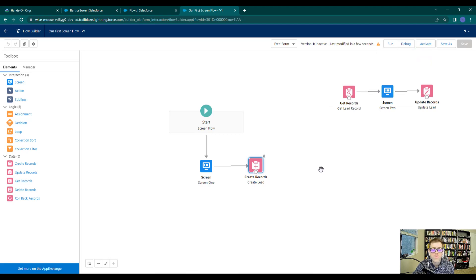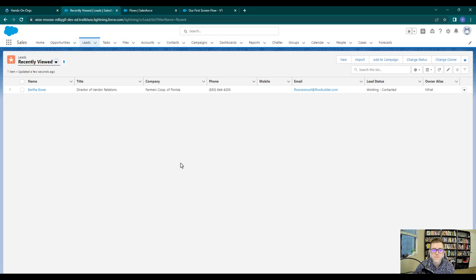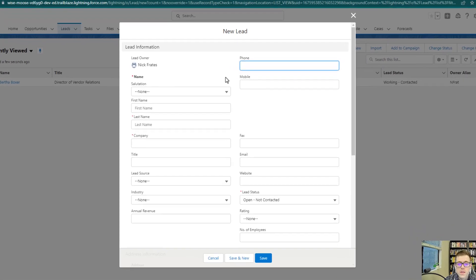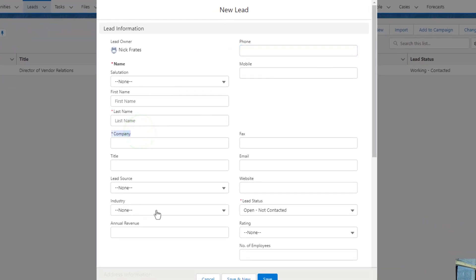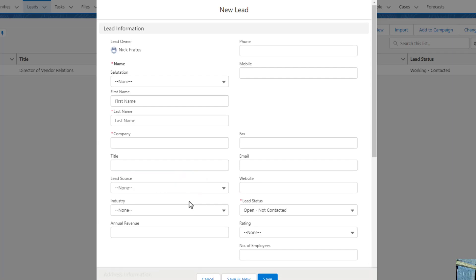One thing to be aware of when using create records is that whatever fields are required in Salesforce are also required in the create records element. For example, in Salesforce under the leads tab, pressing 'new' shows that the company field and the status field are required. There are different levels of requirements: some fields are only required at the page layout level — those you don't have to enter in the screen flow. However, some fields are required at the API level or object level, and the company field is an example. If you try to create a lead record without the company field, you'll get an error.